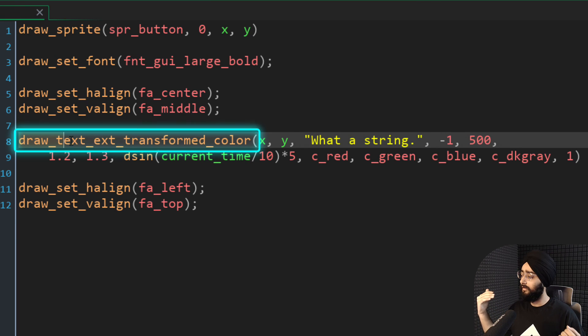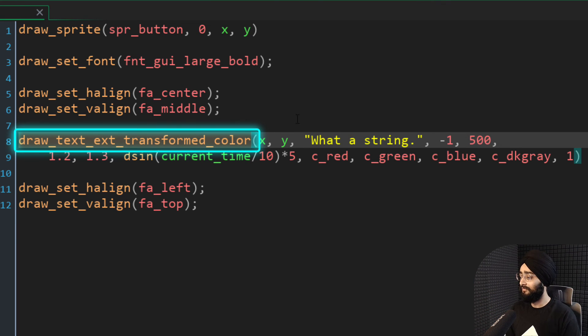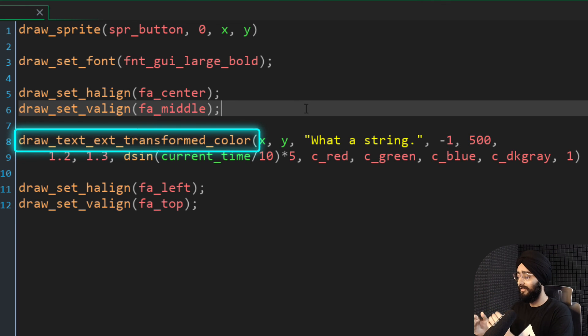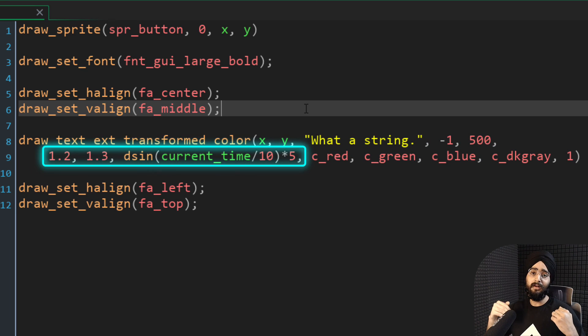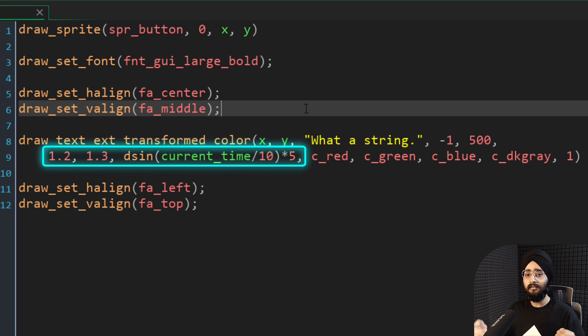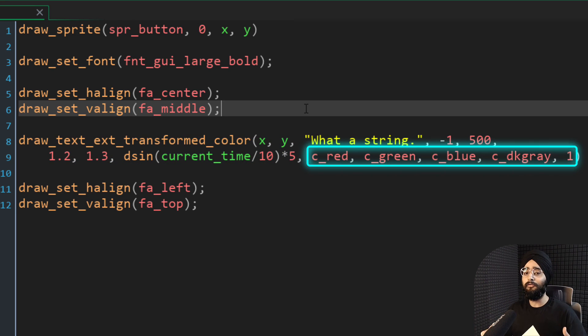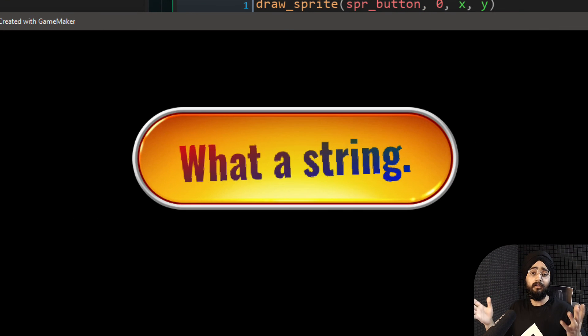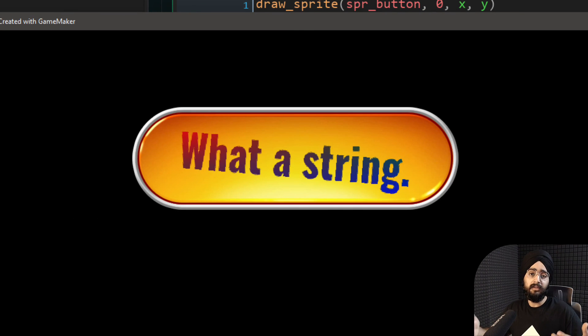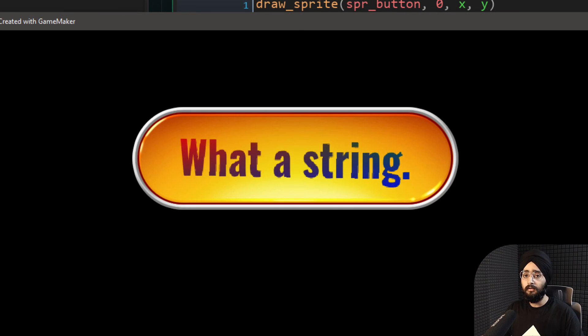Then there are functions that combine these different functionalities. For example, there's draw text ext transformed color. So you can define a width for your text while setting a scale and angle, and also using a different color for each corner. So there's a lot you can do with text in GameMaker.